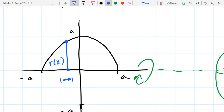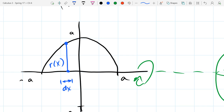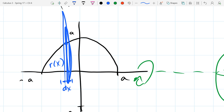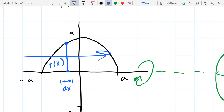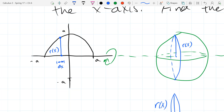The width of the slice is dx — a super tiny change in x — so this is a dx integral. Another way to think about it: if you want to squeegee a window and your squeegee is vertical, you go left and right. You won't get far if you move it up and down. So changing the x coordinate means we need a dx integral.